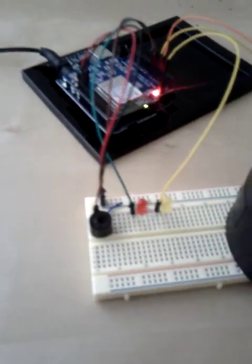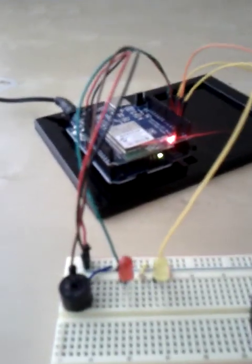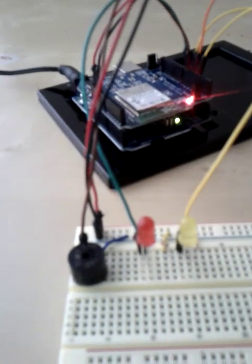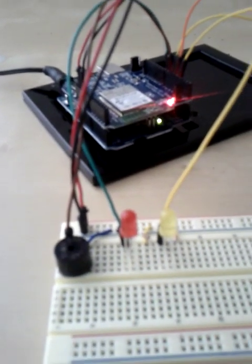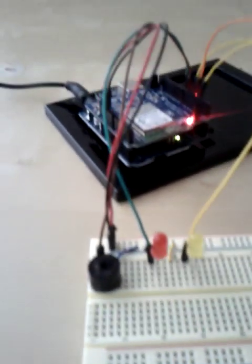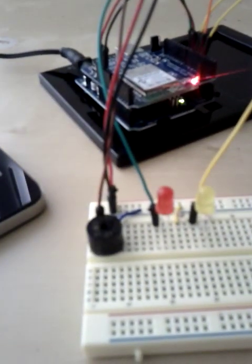Next is the little breadboard here, with a piezo element and two LEDs. The red one we're going to control using an iPhone to turn it on and off.